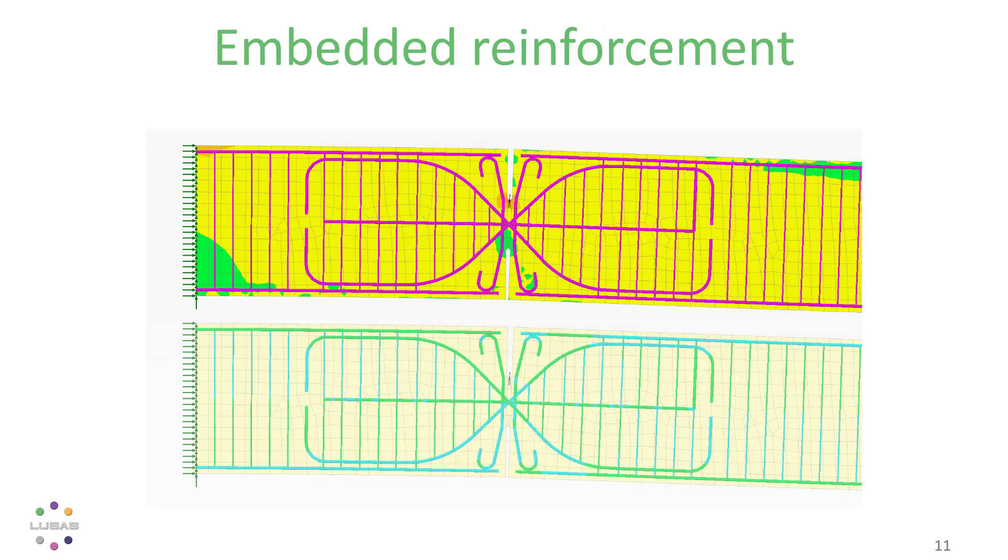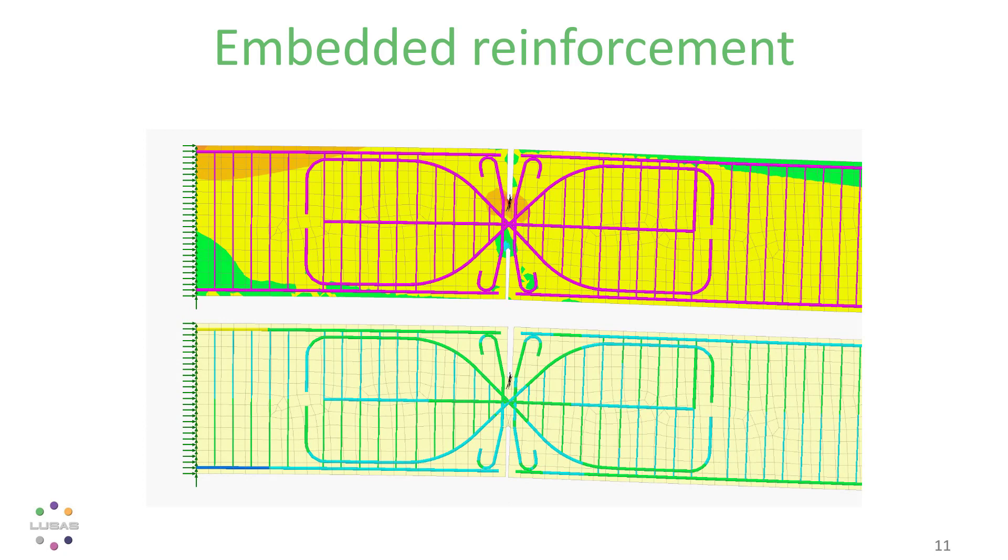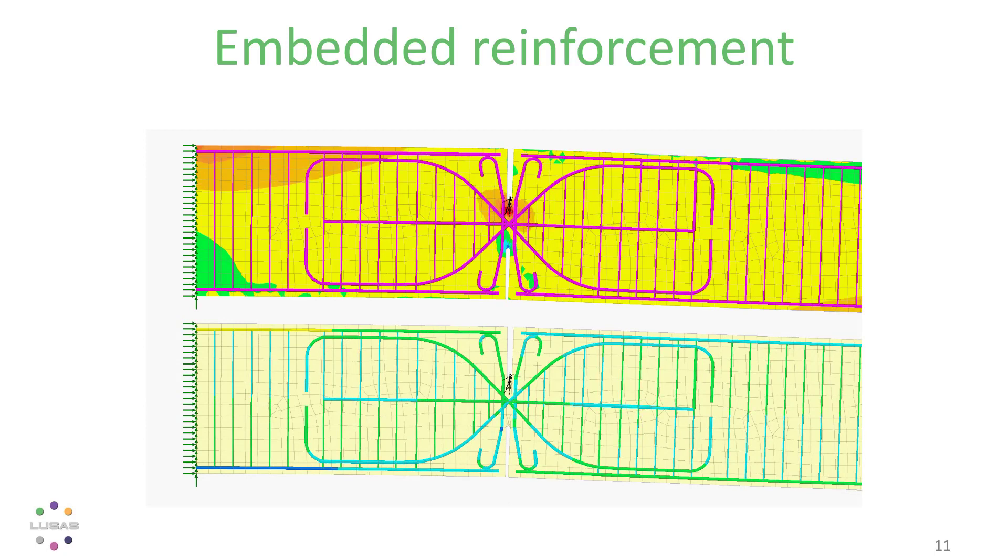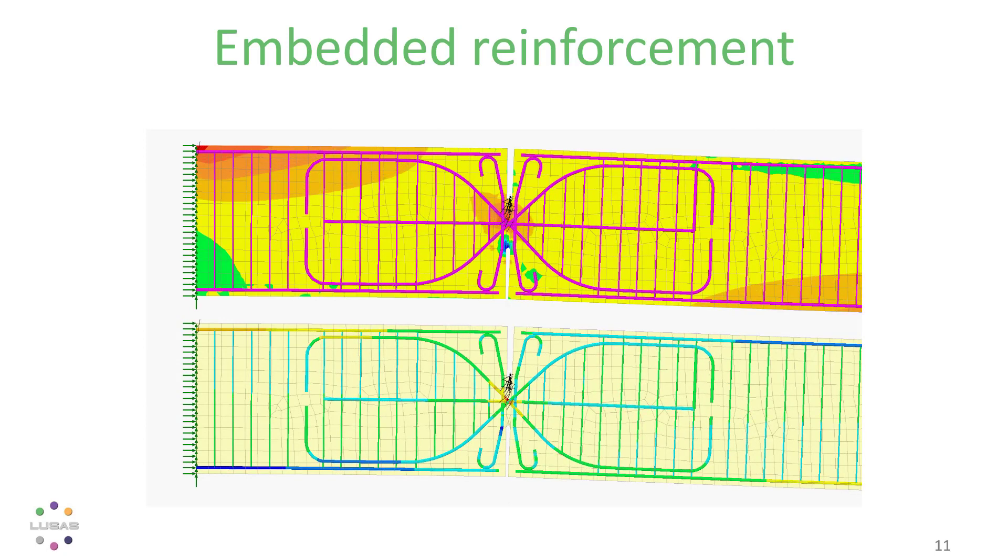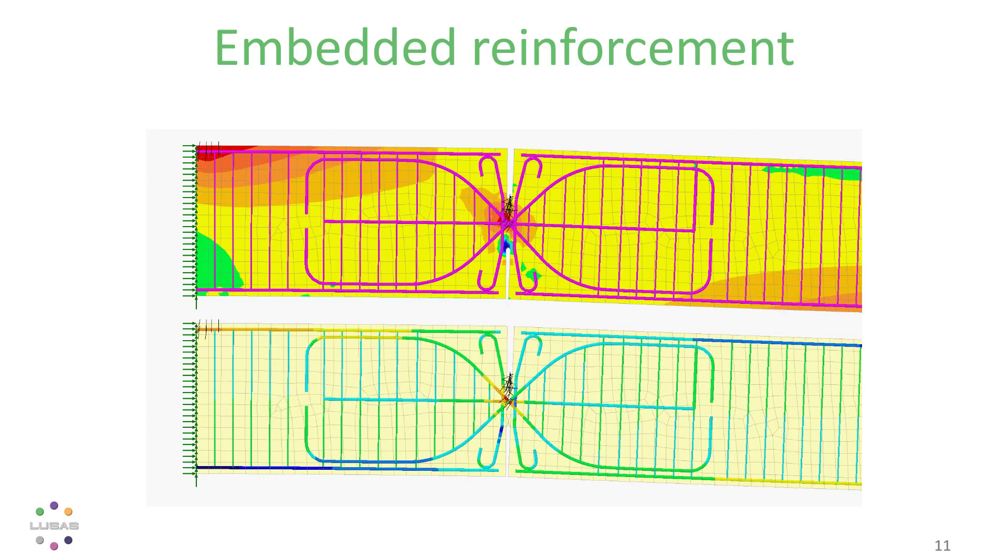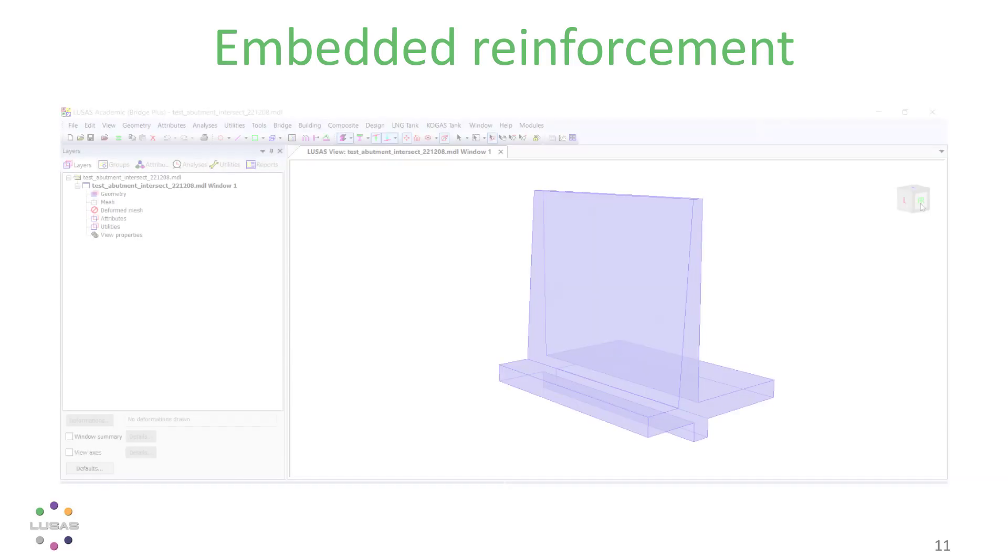If you're using our non-linear concrete cracking and crushing material, perhaps in the assessment or rating of an existing structure, you'll love our new embedded reinforcement.